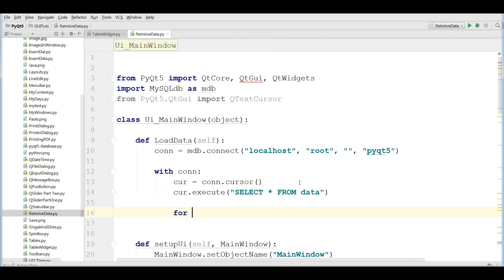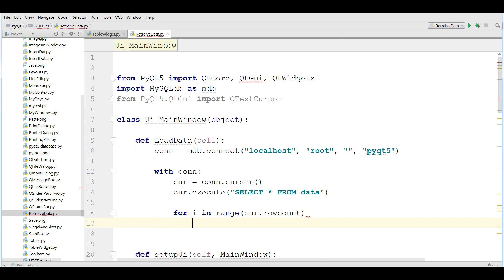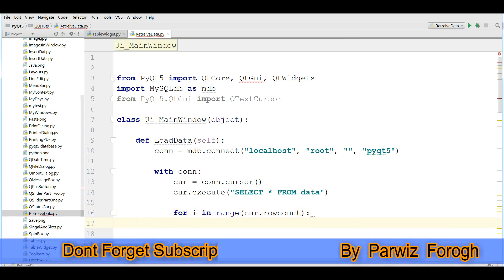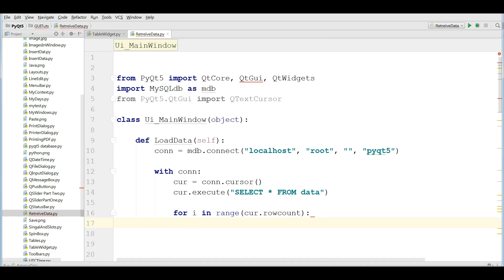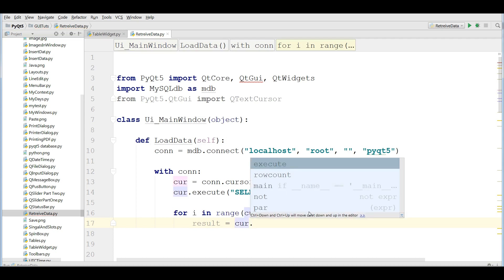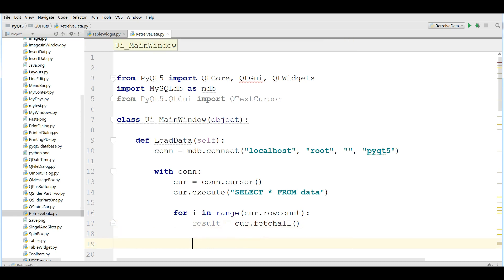After that, I'm going to make a for loop for in range. cur.rowCount. I'm going to make a result in here. result. And fetch all data.